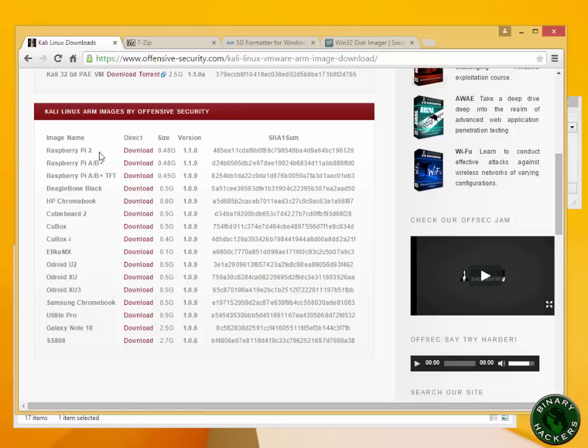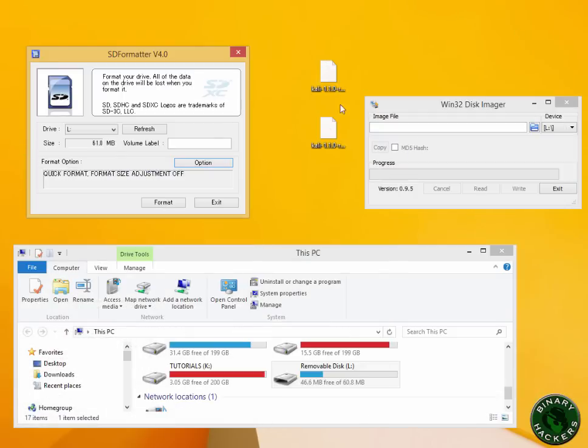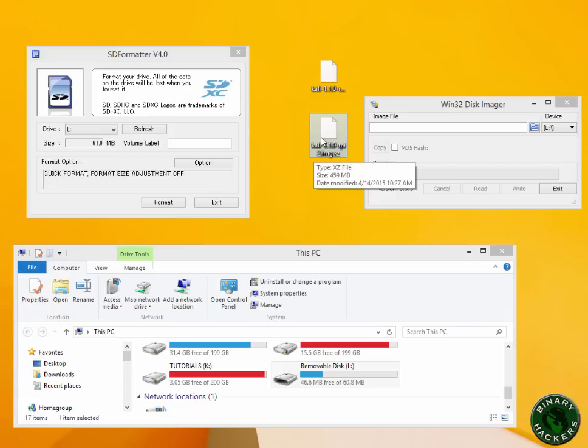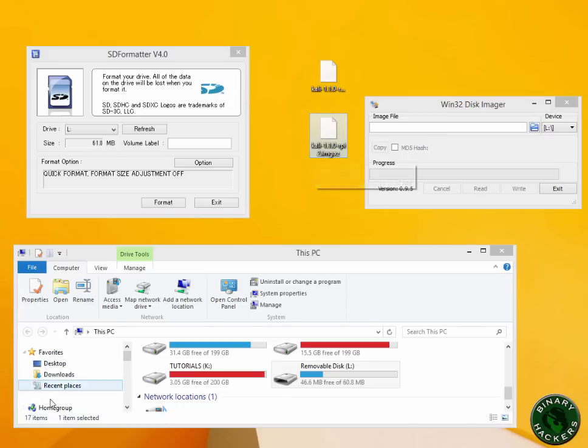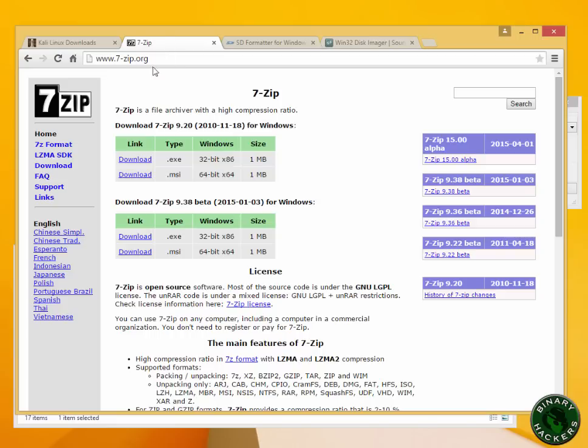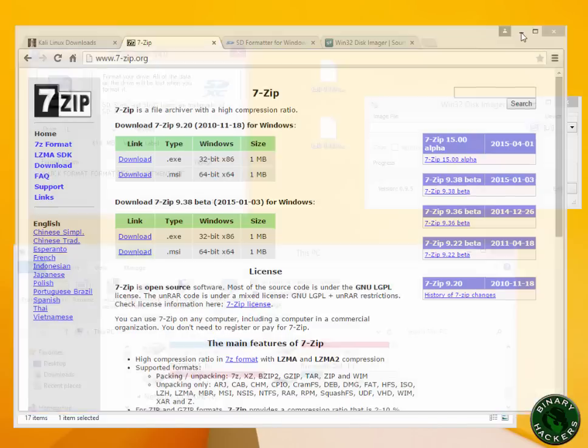I have already downloaded this file. It is kali-1.1.0-rpi2.img.xz. To extract this file, which is around 459 MB, you need 7-Zip. Go to 7-zip.org to download 7-Zip. You can use 32-bit or 64-bit depending on your OS architecture. Just download 7-Zip and install it.